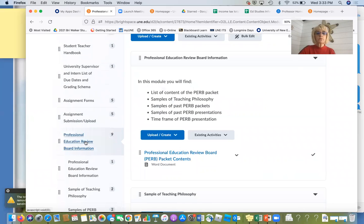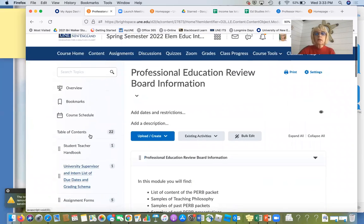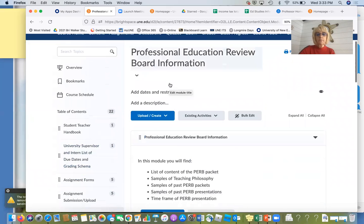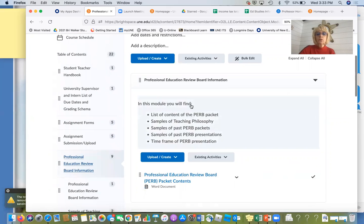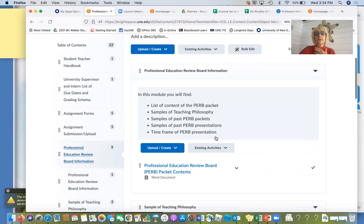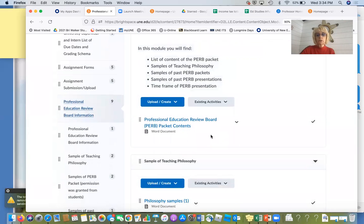Professional education review — you don't have to look at it, but sometimes you want to peek and see what your expectations are, what you need to do. In this module you will find: list of contents of the PERP packet, samples of teaching philosophy, past PERP packets, past PERP presentations, and the time frame for the presentation. I went back, researched all of this, and put it in this module for you in sub-modules.